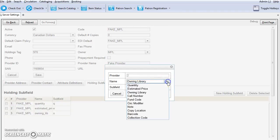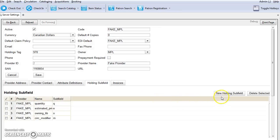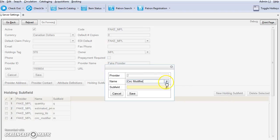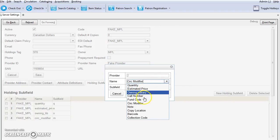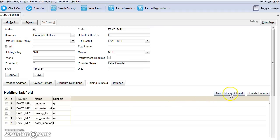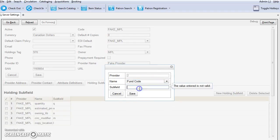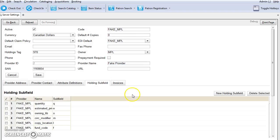Then Circulation Modifier, which is M, and save. Copy Location with subfield L, and hit save. And the last one will be Fund Code with subfield F, and click save.